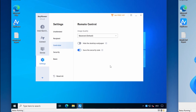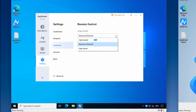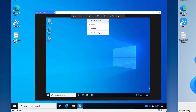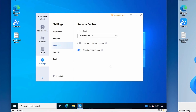The next group of settings is under Controller — these settings relate to when this PC connects to another remote PC. Here you can set the default image quality for the connection. The available options are high quality, which is only available in the Pro or Enterprise version; balanced, which is the default; or high speed. You can also change these options from the mode icon on the toolbar during a remote session. You can choose whether to hide the desktop wallpaper to improve connection speed, and whether to save the security code for automatic connection next time.